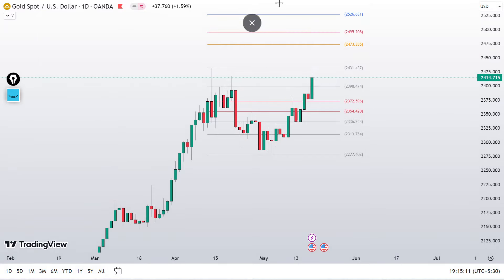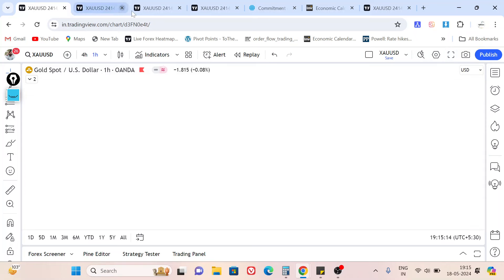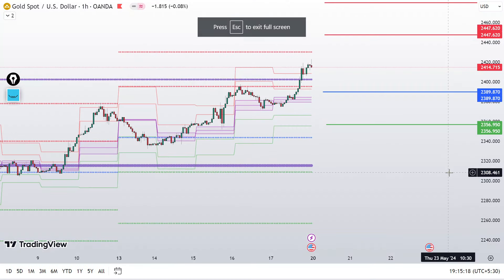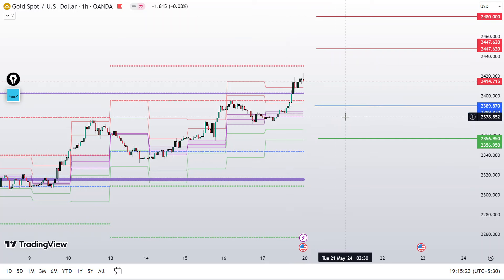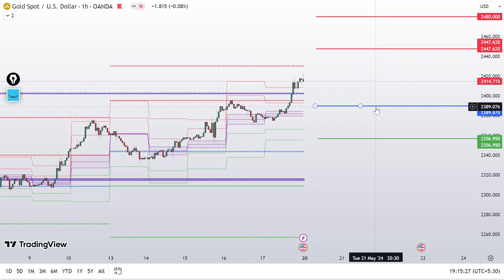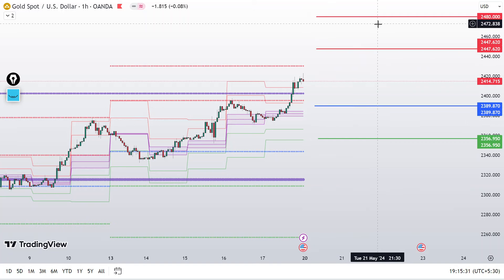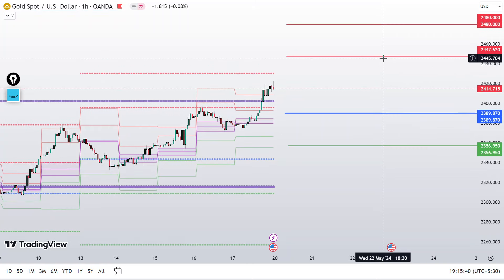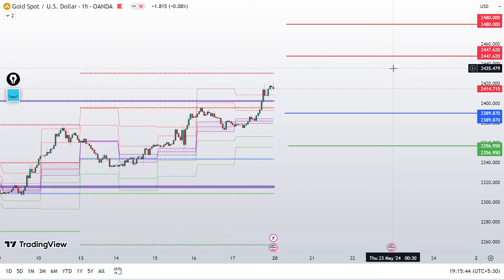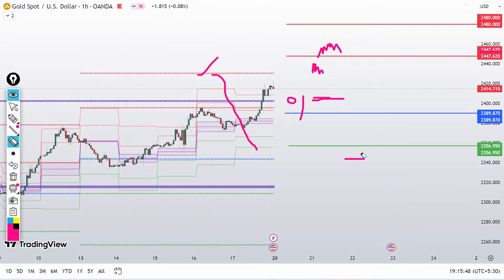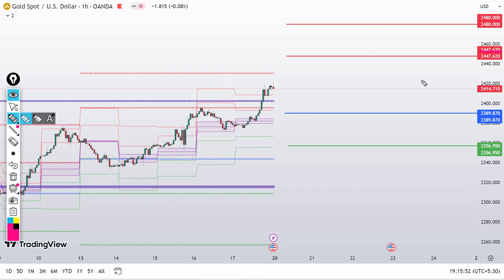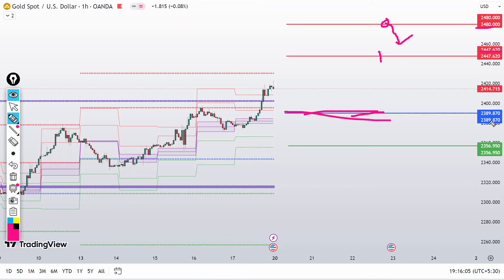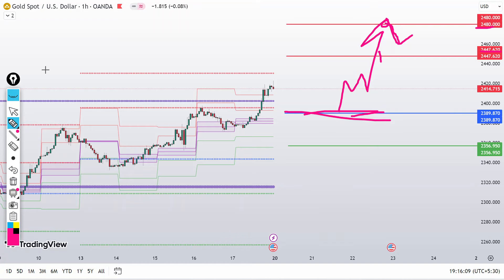As per pivot placement, next week's pivot is forming an ascending structure at approximately 2389–2390. Above this level the market is in the bulls' favor. The first immediate weekly resistance is at roughly 2447–2450, where we can look for scalping sell opportunities if we see rejection. The next R2 weekly resistance is at 2480, also a potential sell area. Overall, above the weekly pivot at 2389 we are looking for buy opportunities only.